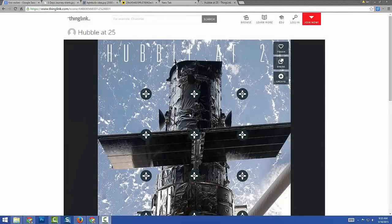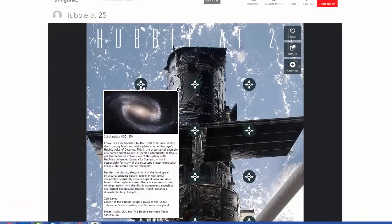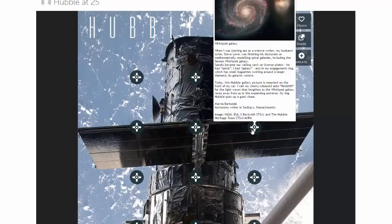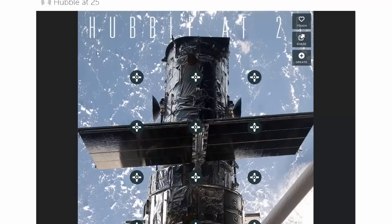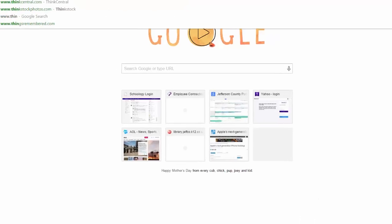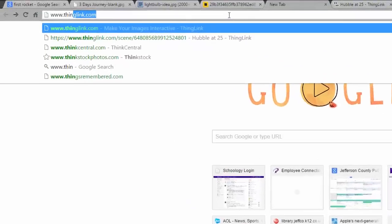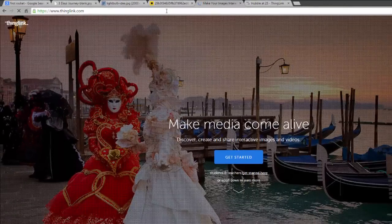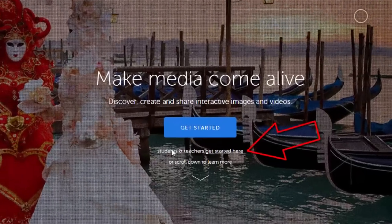ThingLink is a web app that allows you to create interactive images like this. To get started, go to www.thinglink.com and select the Students and Teachers Get Started Here link.